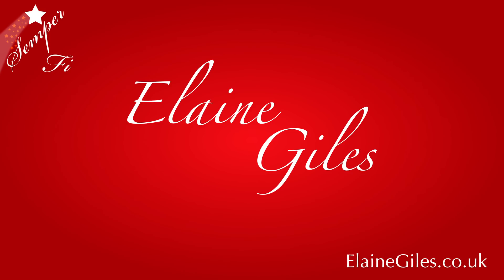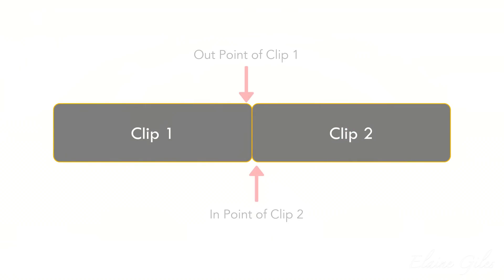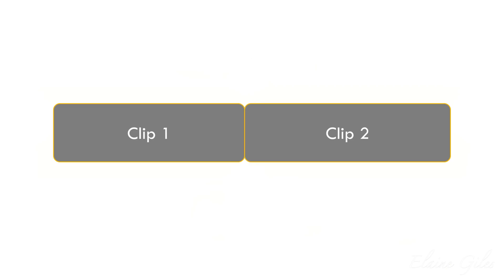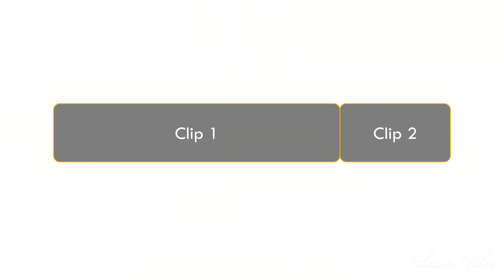What's a rolling edit? Well, a rolling edit moves the out point of the first clip and the in point of the second clip at the same time, allowing you to adjust both clips with one single action.